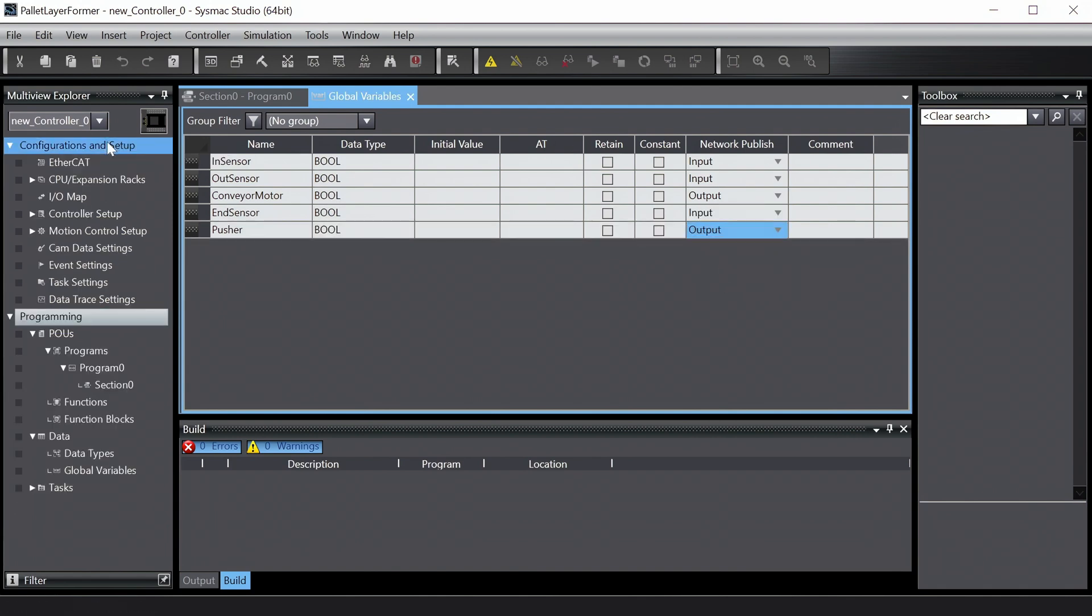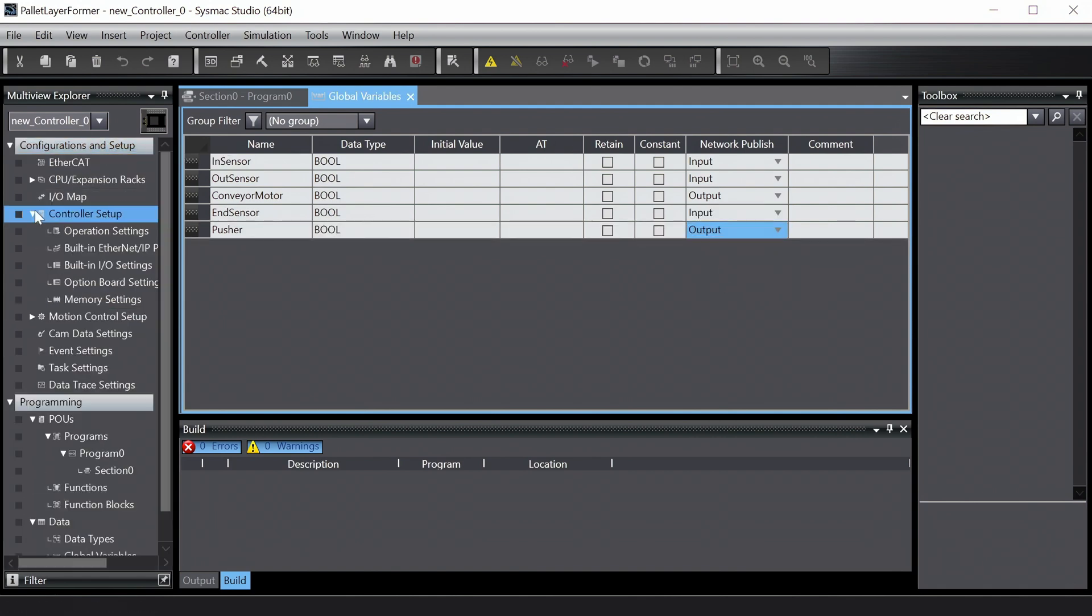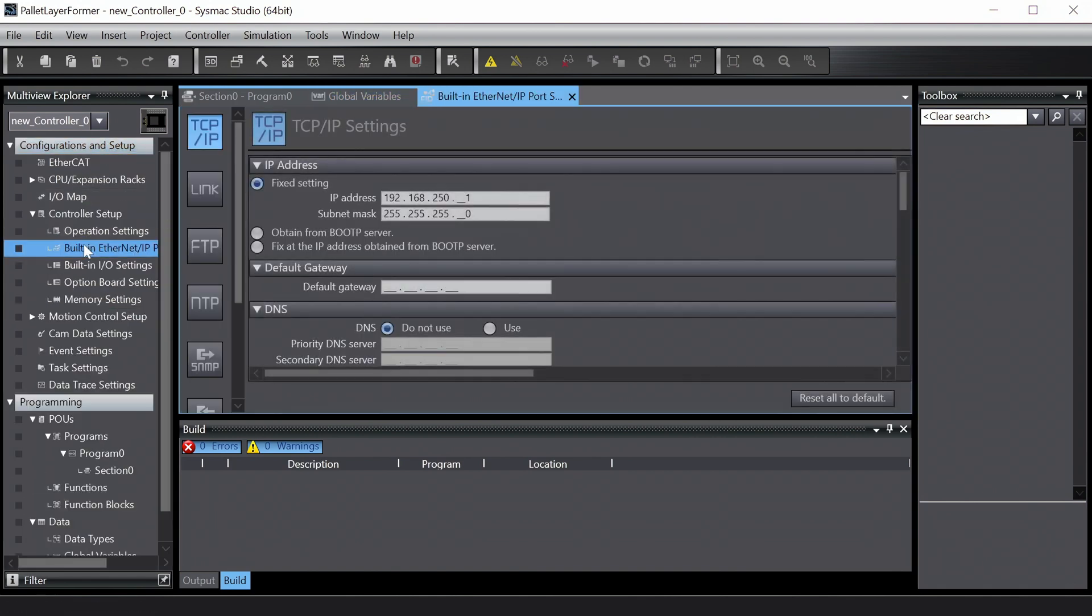Next, we need to head over to the Ethernet IP settings and enter the static IP address for the controller.